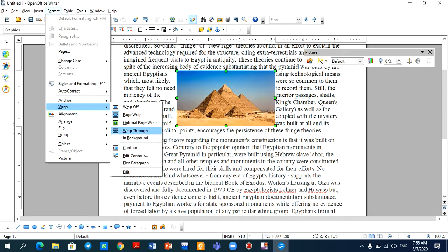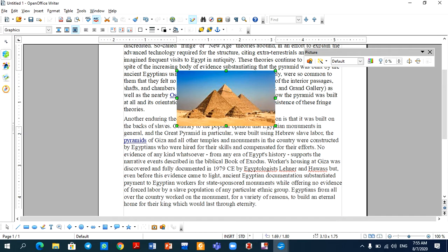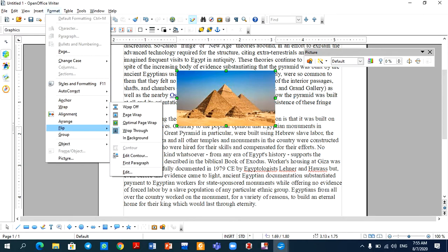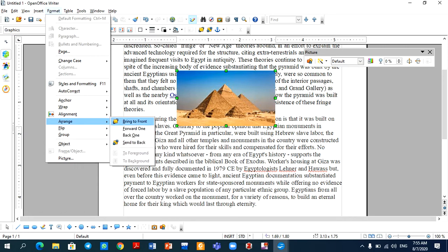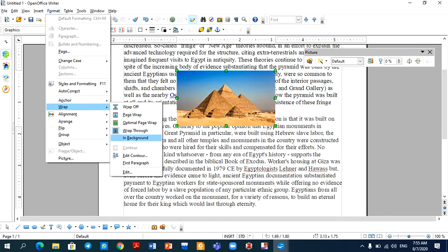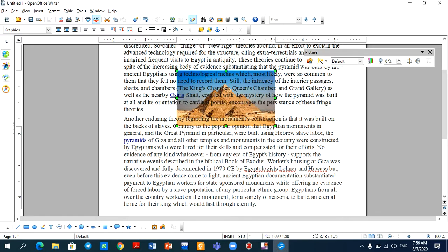So this way, you can use many options. For example, if you use Wrap Through, the text will be left behind and the image will be right on top. So this is not very convenient. If you need continuous text, you will go to Format, then Arrange, then In Background — you will see the image in the background and the text will appear above it.